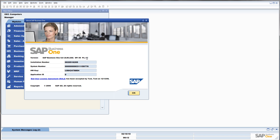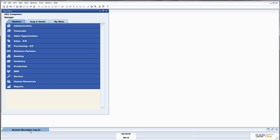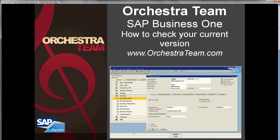Alright, that's all there is to it. I hope you found this helpful, and I look forward to helping you in the future. If you have any questions, please feel free to give us a call at 559-477-4256 or on the web at www.orchestrateam.com. Thank you, and goodbye. And thank you for supporting us!